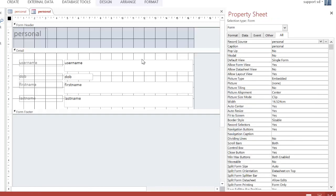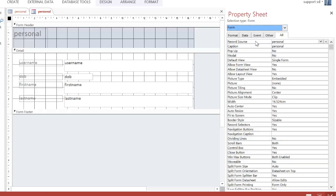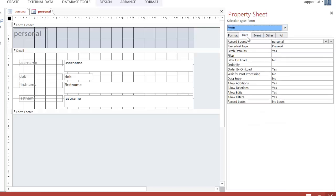Now, the next thing you need to do is select the form, click on Data, and go down to here, where it says Data Entry. At the moment it's set to No, and what that means is I can see the records that are already there.